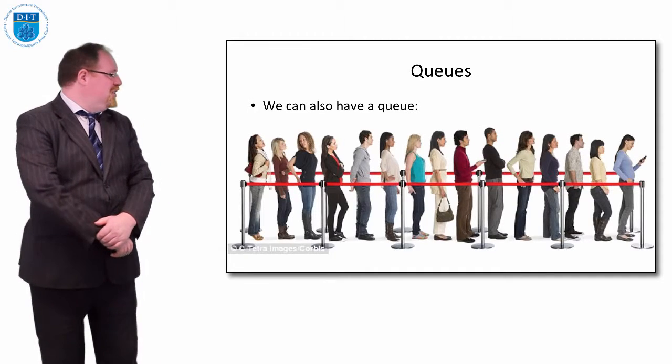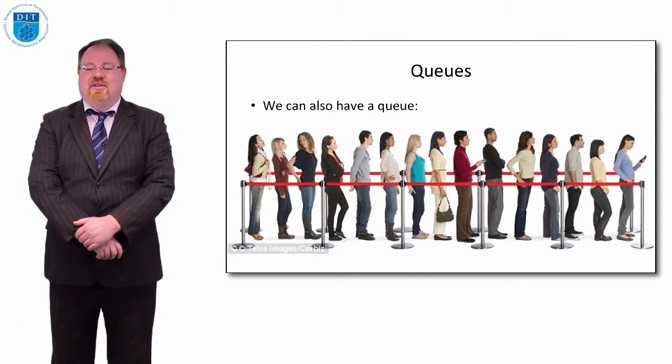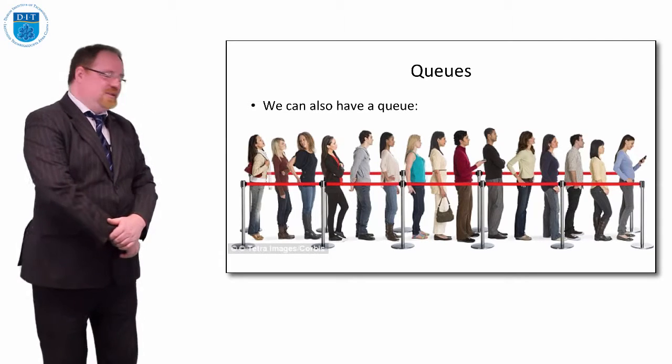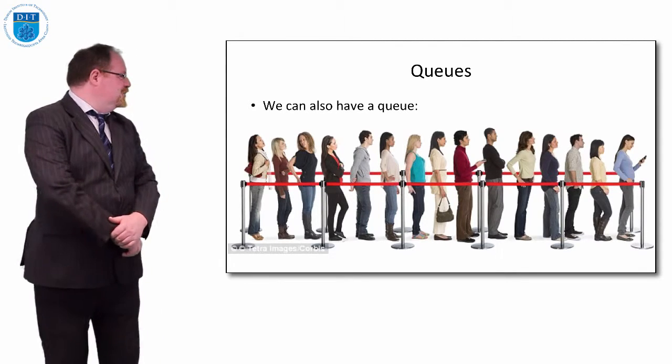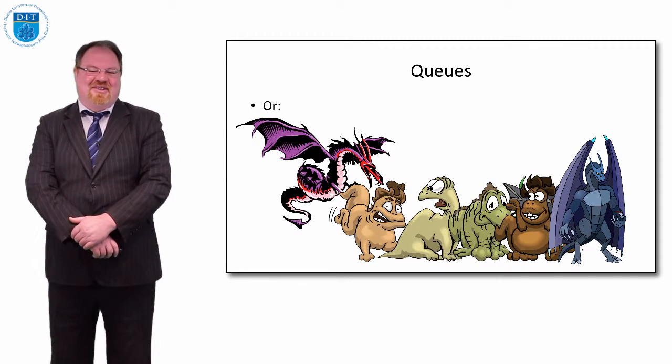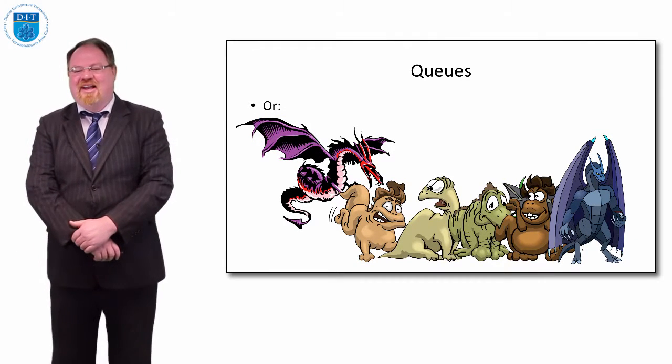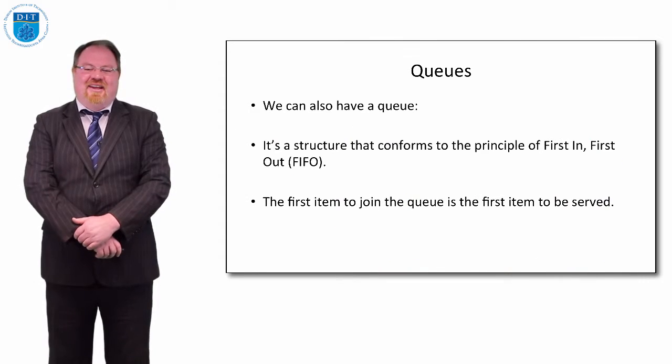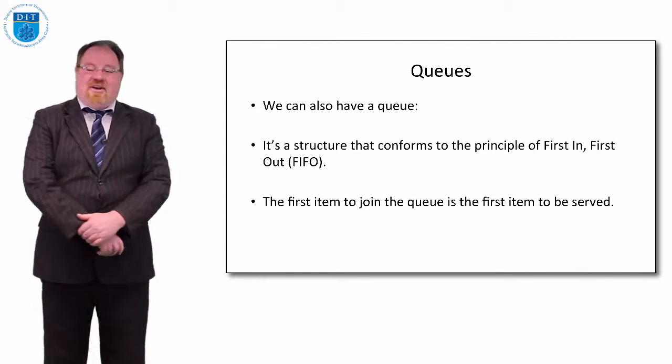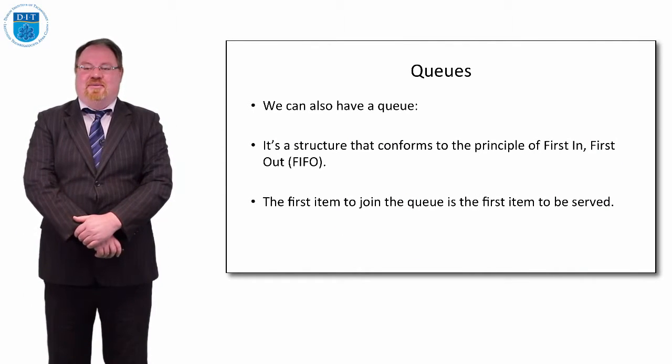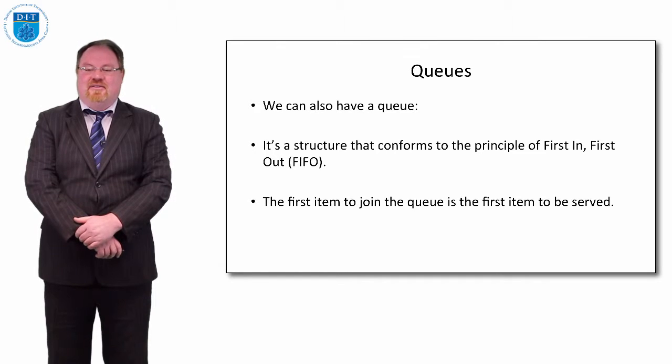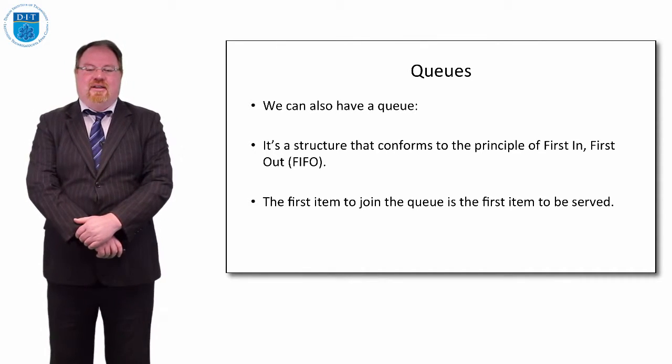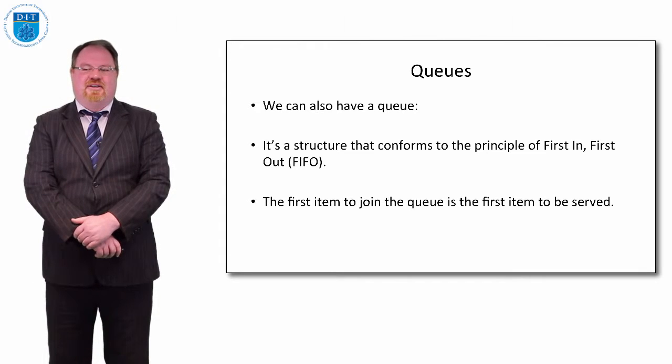So we'll remember a queue from before - you join at the back and then you get served at the front. This is a normal human queue, this is our monster queue which is a very big queue and I definitely wouldn't like to get involved in this queue. We know that queues are first in first out because the first person to join the queue is the first person who gets served, so it's a FIFO structure.